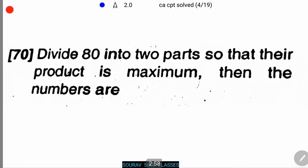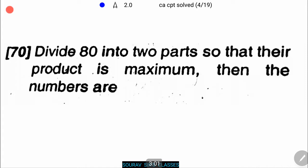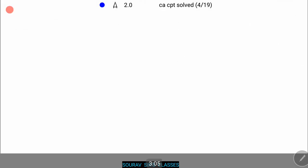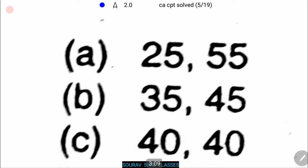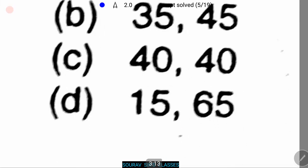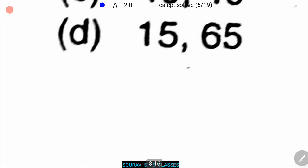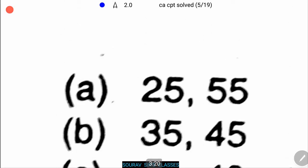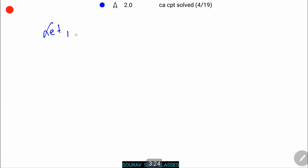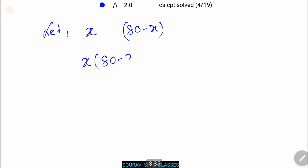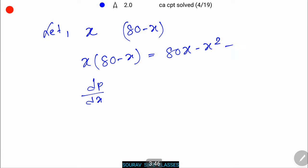Next problem: divide 80 into two parts so that their product is maximum. The options are: 25 & 55, 35 & 45, 40 & 40, and 15 & 65. Let the first number equal x and the second number equal 80 − x. Therefore the product P = x(80 − x) = 80x − x².